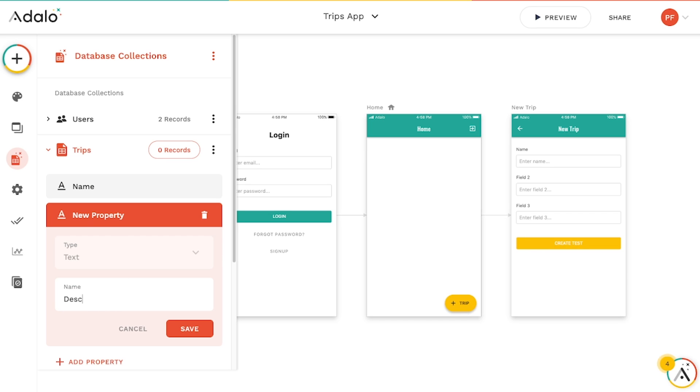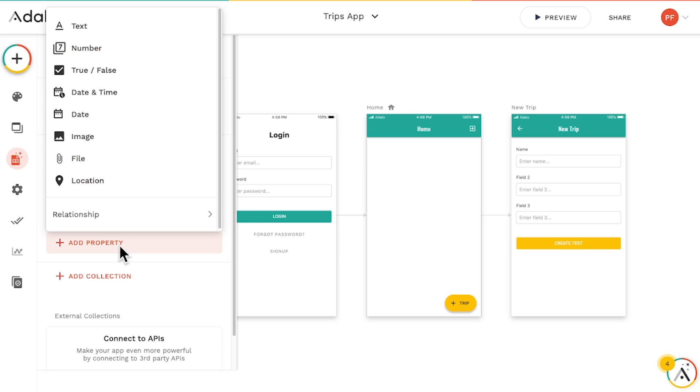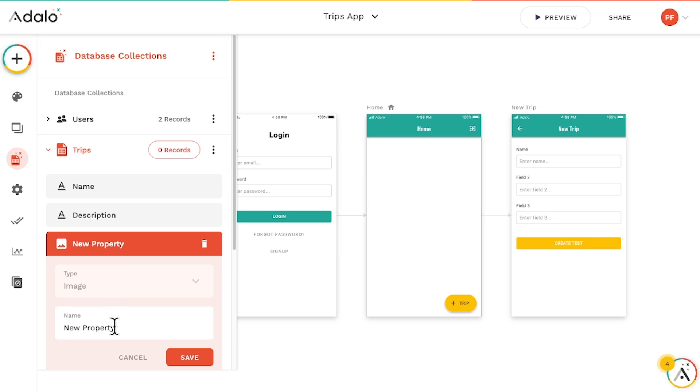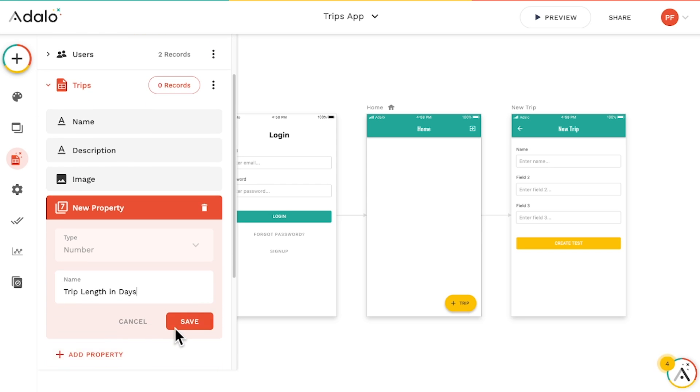A description, an image of the destination, and maybe a number property for the number of days we'll be gone. Sweet.